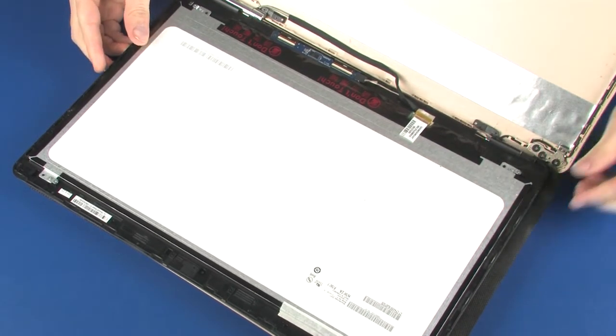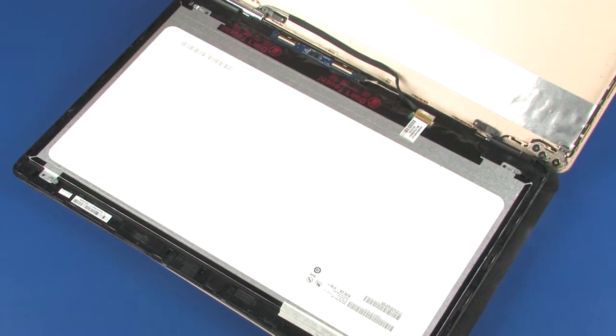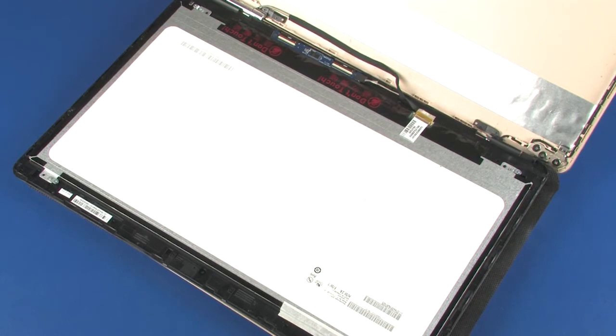Caution! Take care not to scratch the display panel screen or top cover.